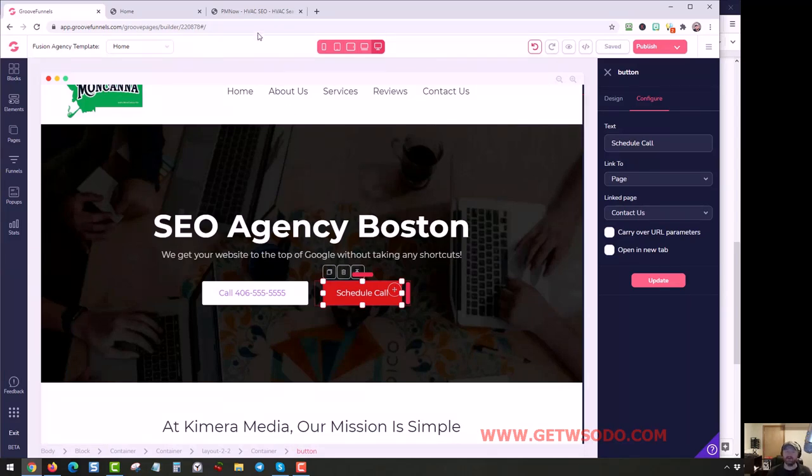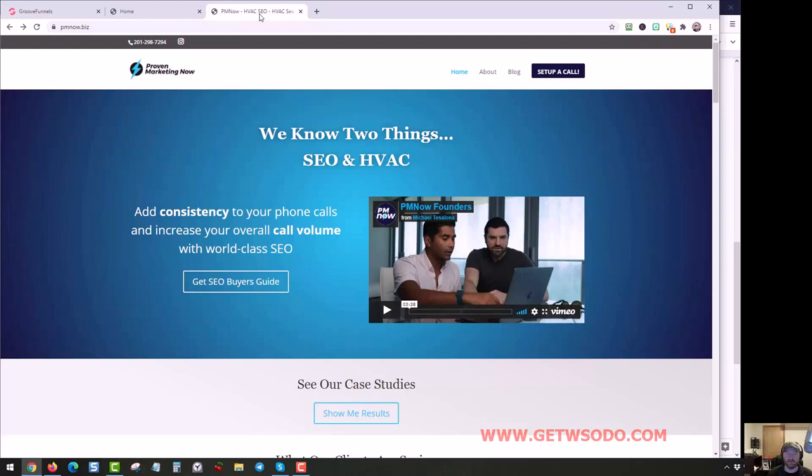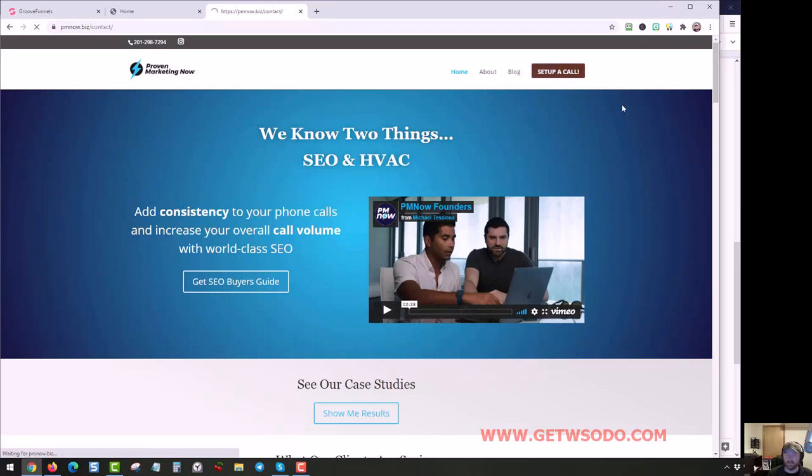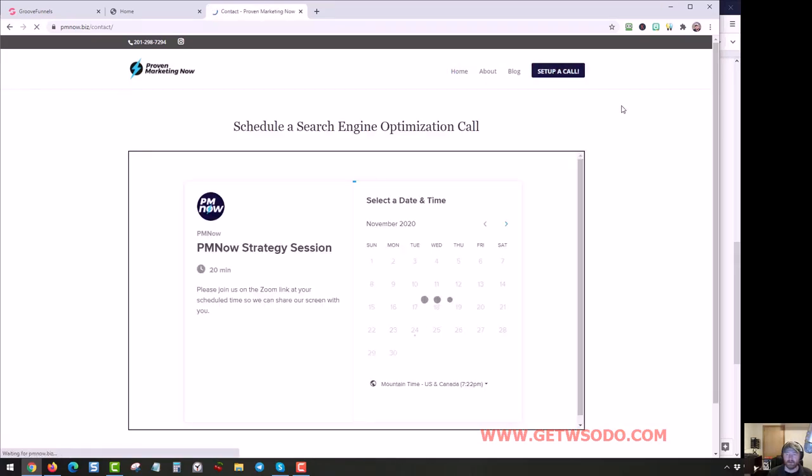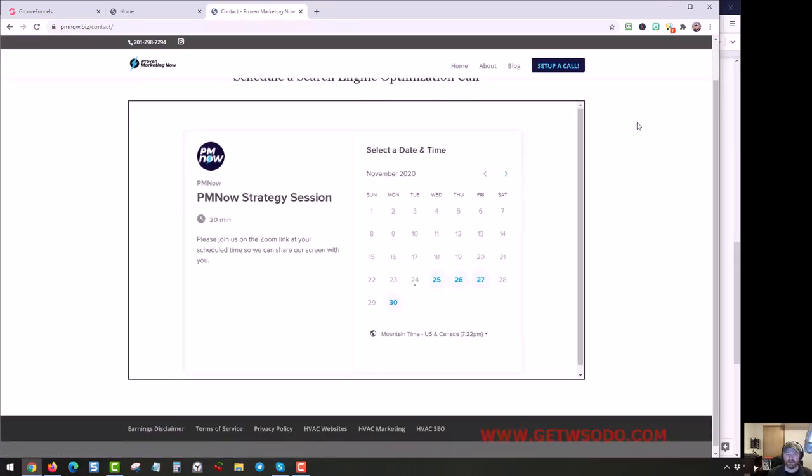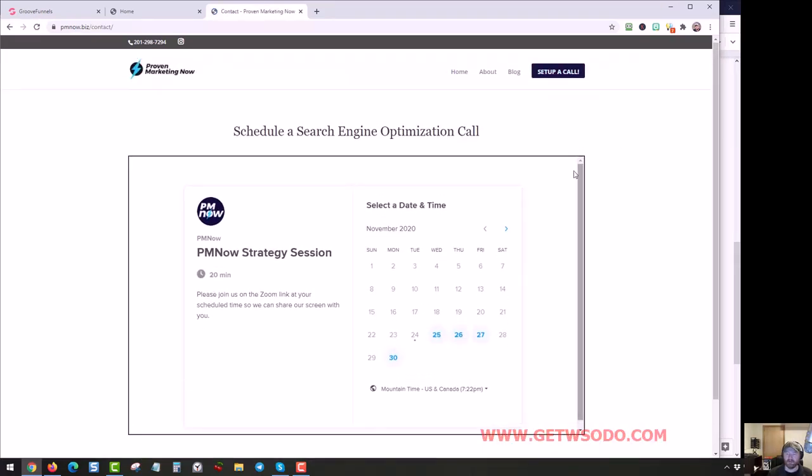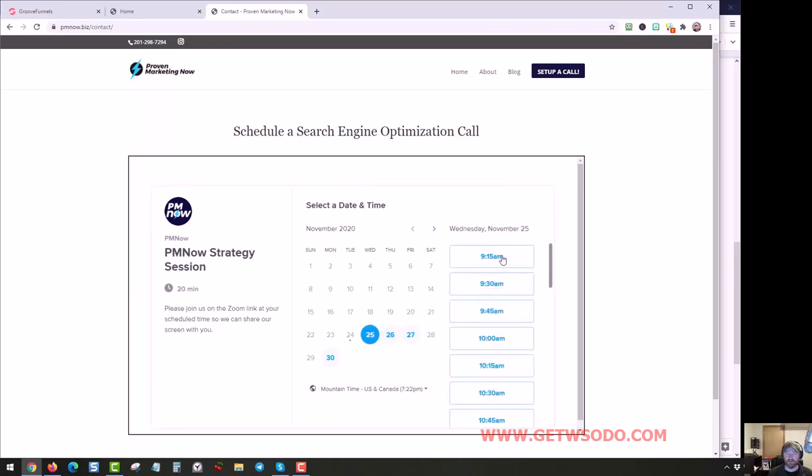But I recommend that you actually do something like what Michael Tesalona does. This is Michael and Eric's website, pmnow.biz. If you click on Set Up a Call, they have this cool Calendly embed that lets people click on a time and schedule with you. It's running through an app called Calendly.